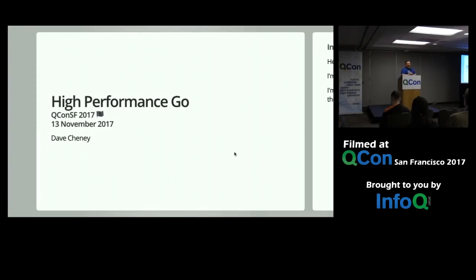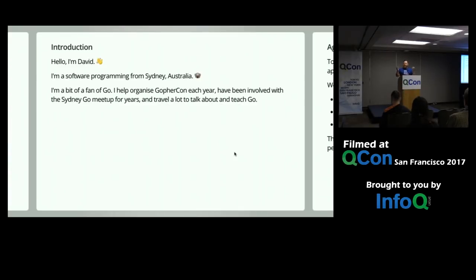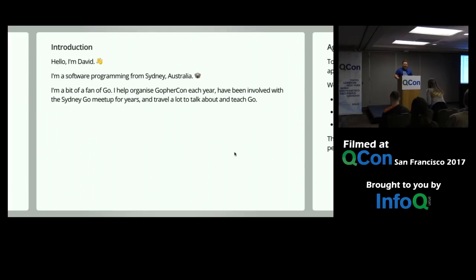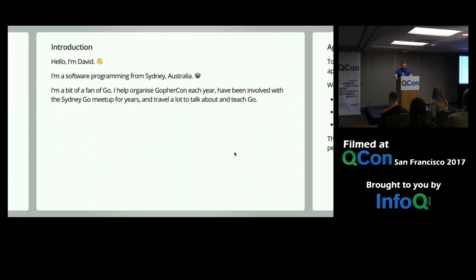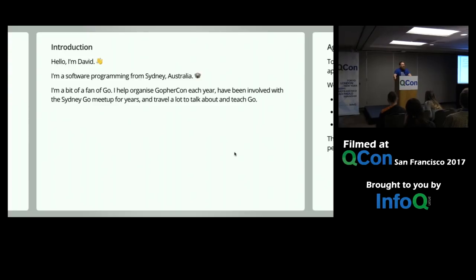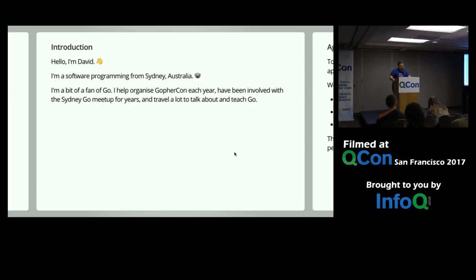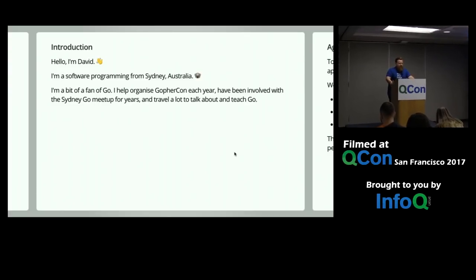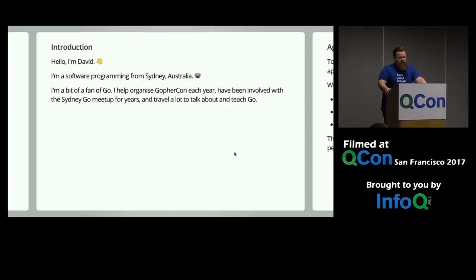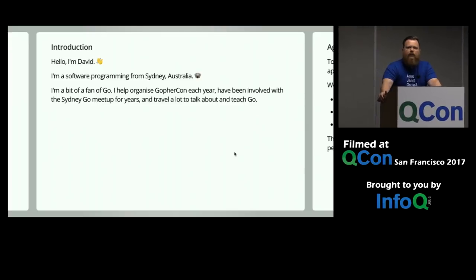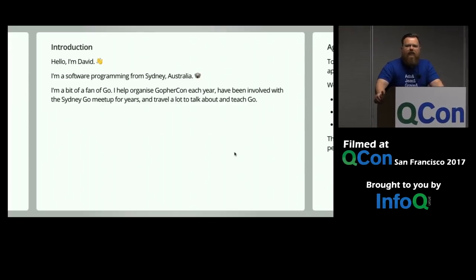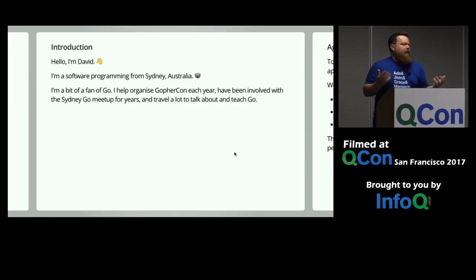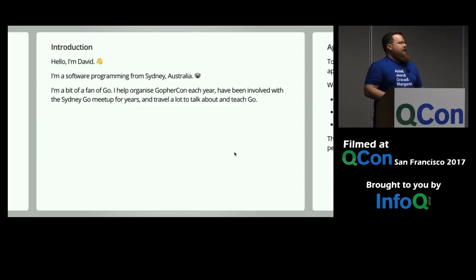Thank you very much. So, as Kavya said, hello, my name is David. I'm a software developer. I live in Sydney, Australia. I'm also a bit of a fan of Go. I've been privileged to be able to call Go my full-time job for the last six years. I also help organize GopherCon every year. I've been involved in the local Sydney meetup. And I travel a bit to talk and teach about Go.